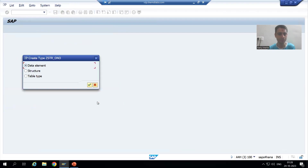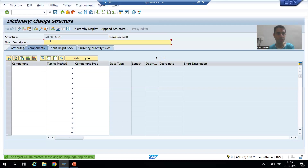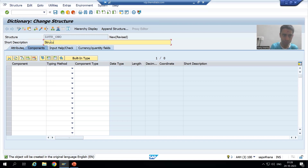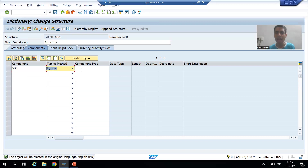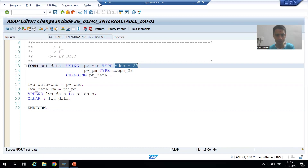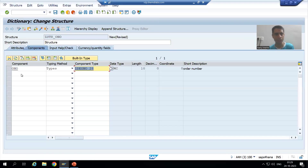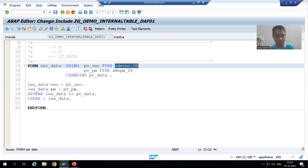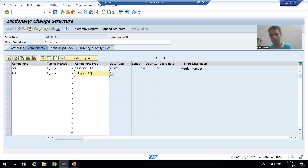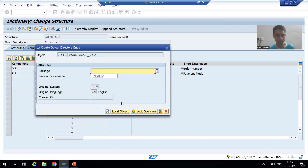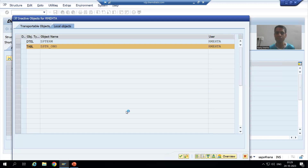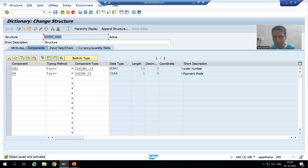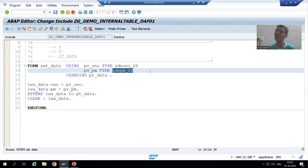I will go for create. I will create a structure. Now what is your first column? Order number. I will pass the data element of order number. Now I will go for payment mode. I will pass the data element of payment mode. I will activate the structure and save it as a local object. My structure is ready.